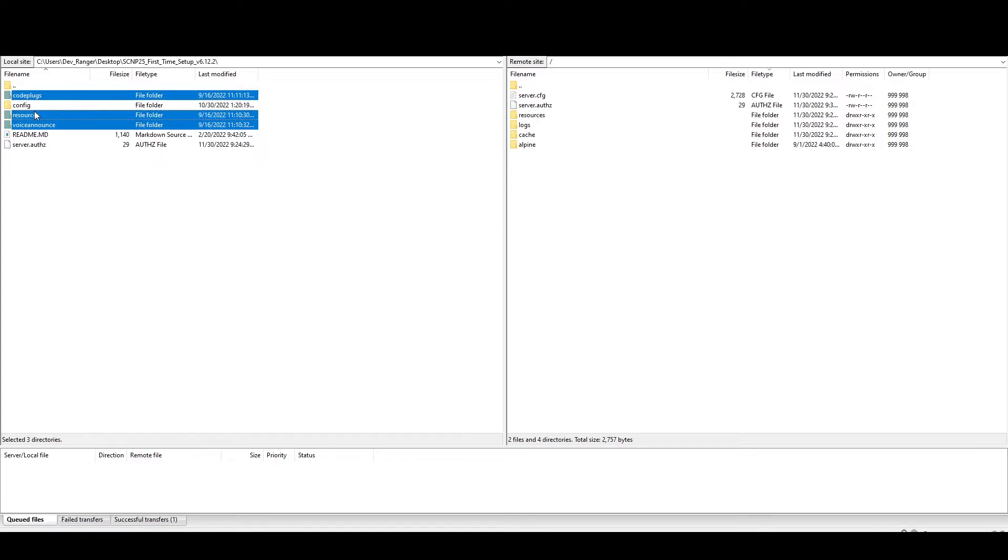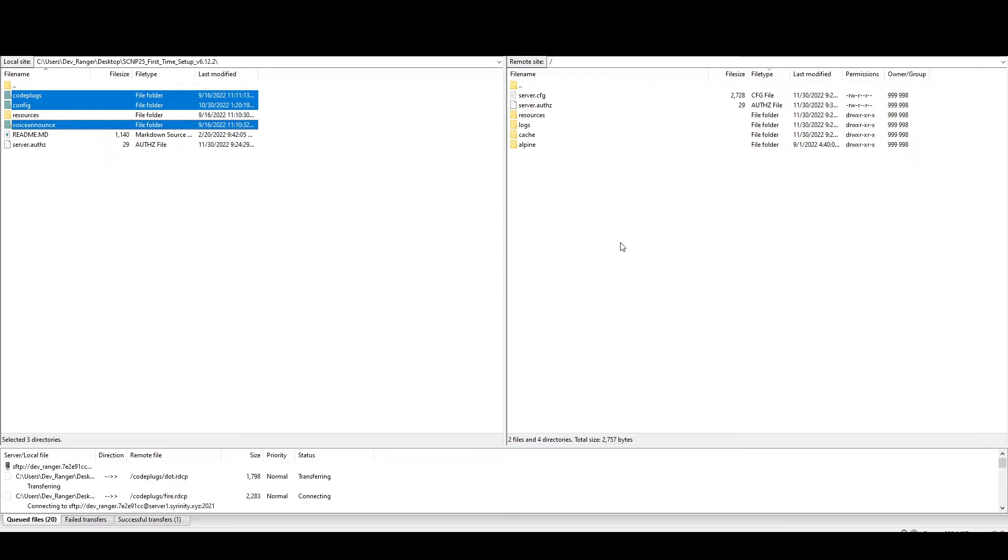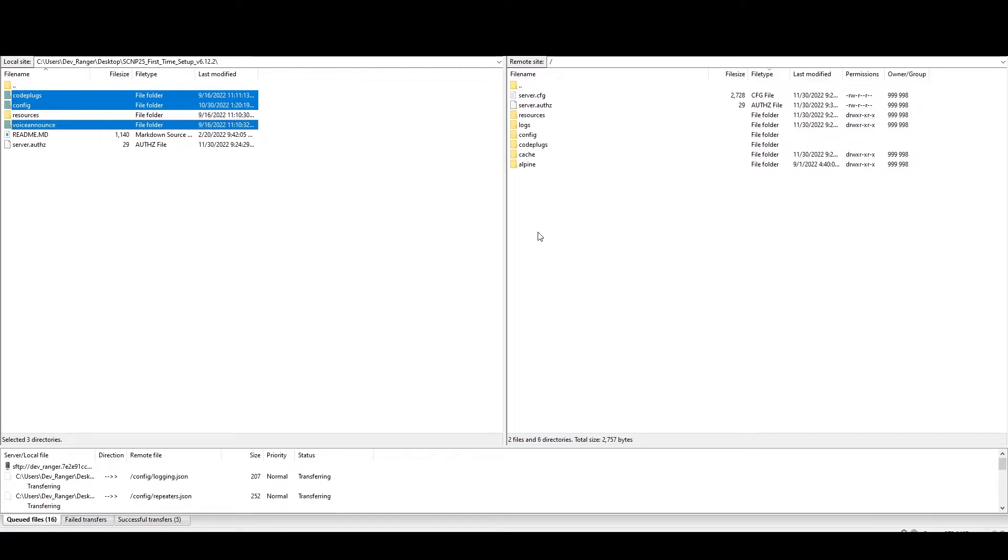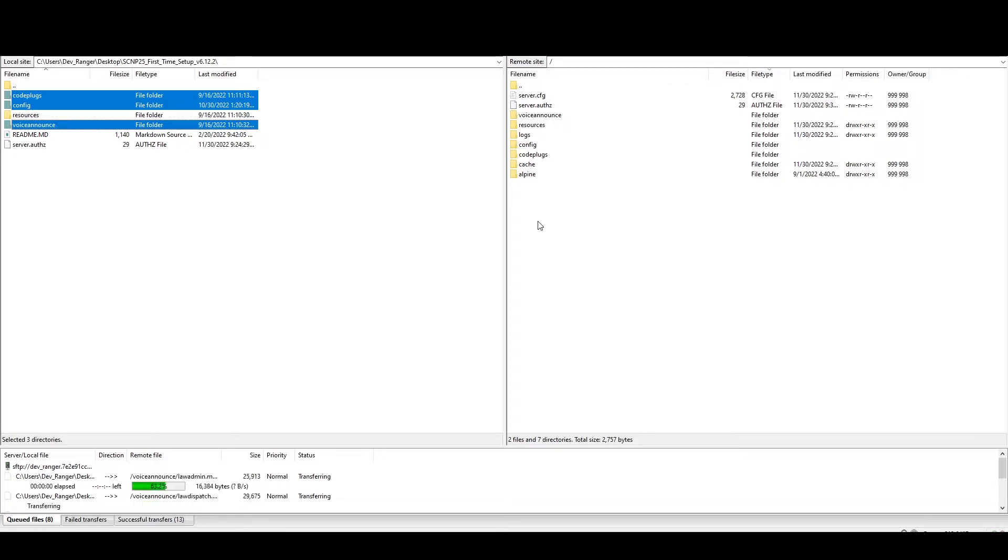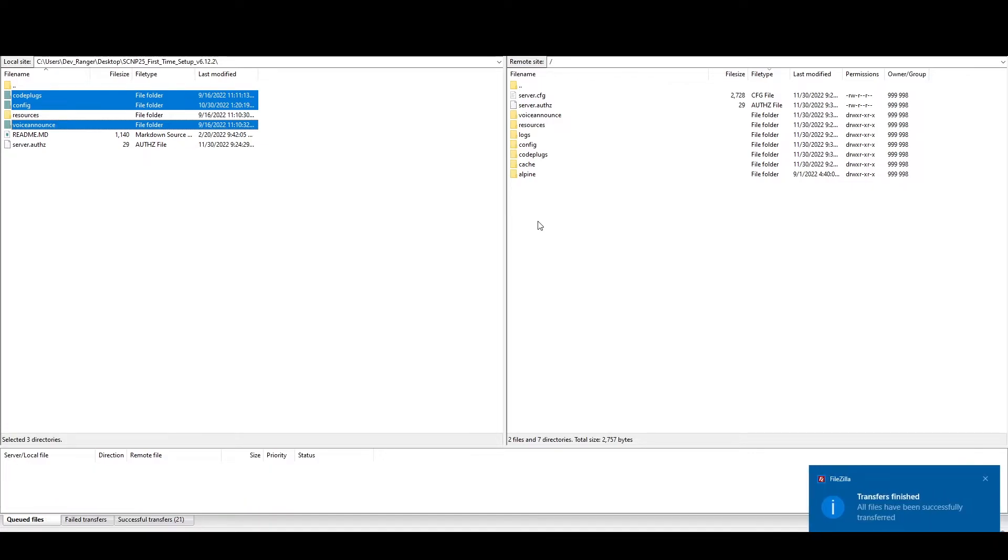So that's going to go in your directory server config. Along with that, you're going to be pulling in code plugs, config, and voice announce into your main directory. So we'll let those transfer over. And I'm doing this live. No jump cuts, no nothing. Just doing it all live.